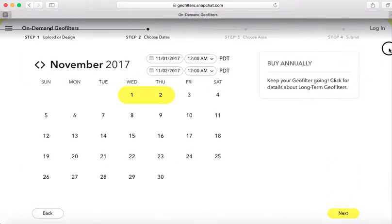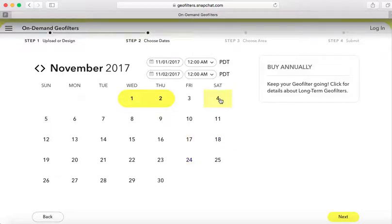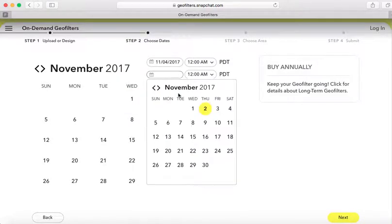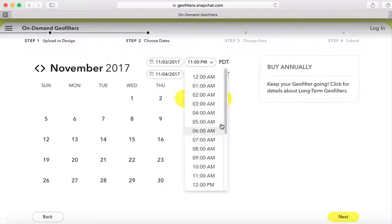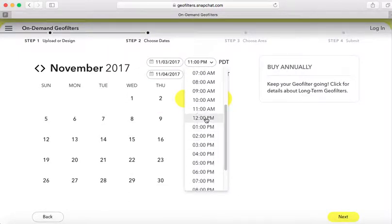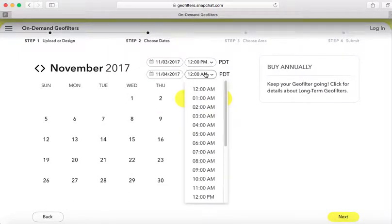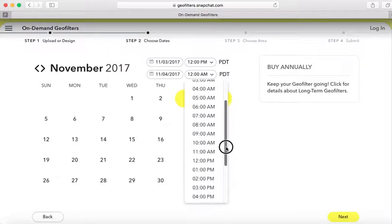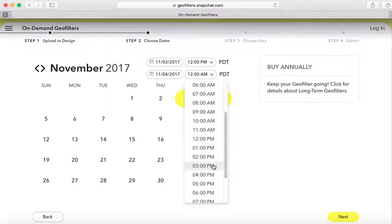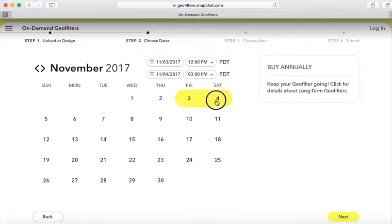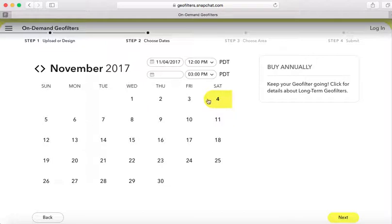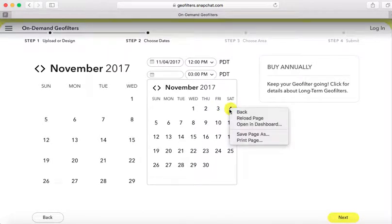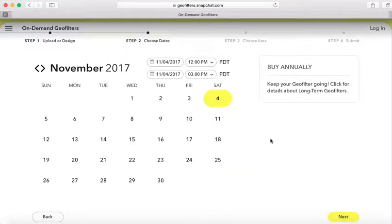This step is focused on the date you want the geo filter to go live. I'm going to select November 4th, 12 PM to 3 PM. I want this live for three hours during the party on the 4th. Then I'll click Next.